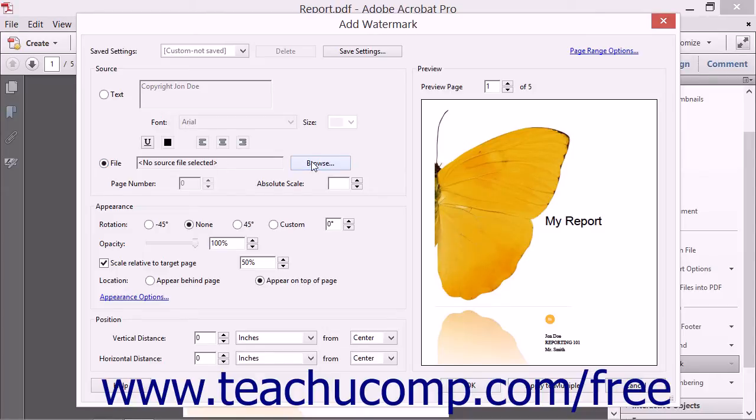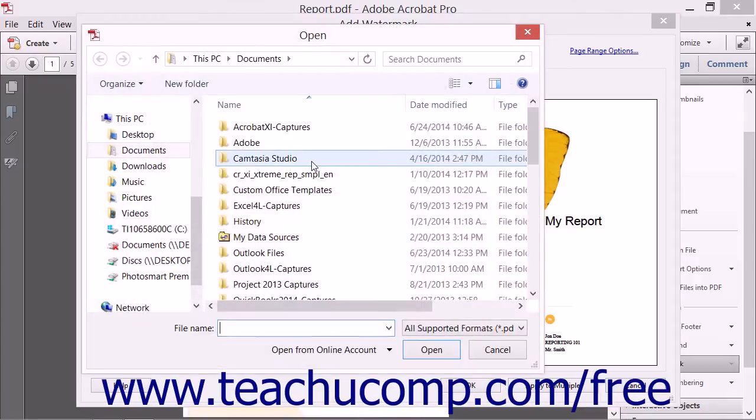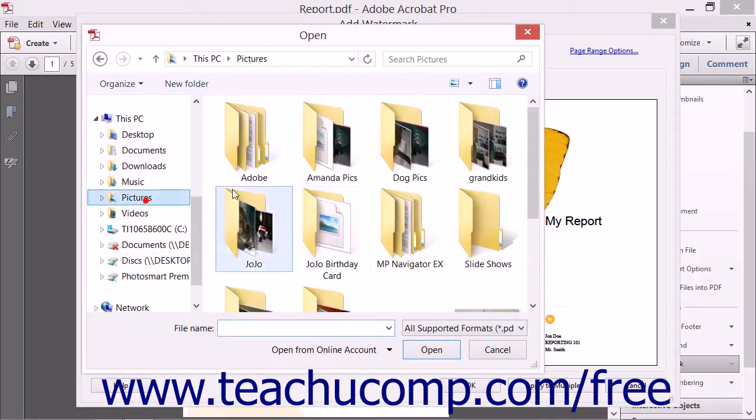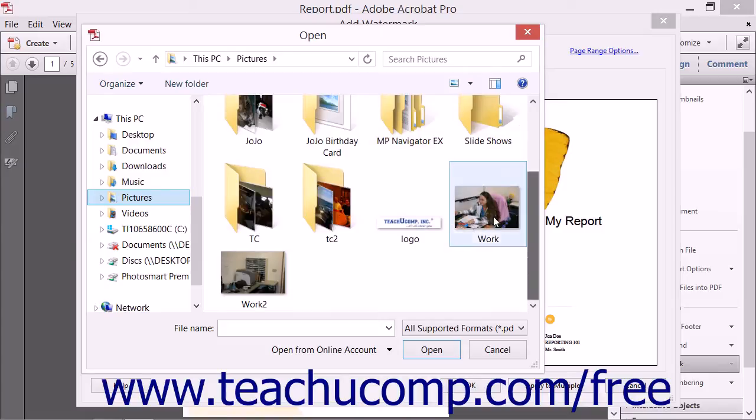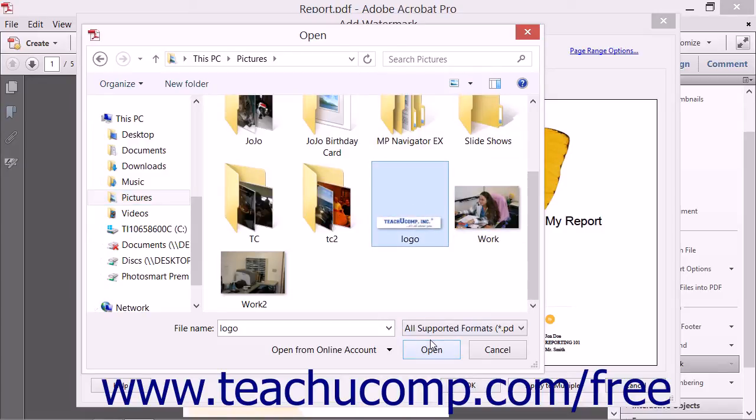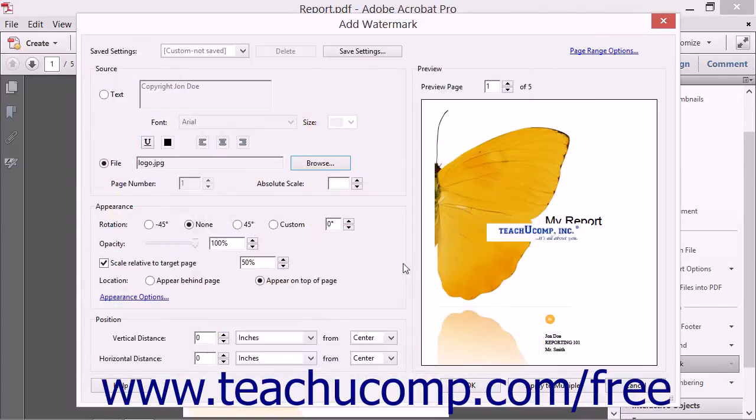Next, click the Browse button and navigate to find the file to use as a watermark. Select it and then click the Open button. You will see an image of the file shown in the Preview section to the right.